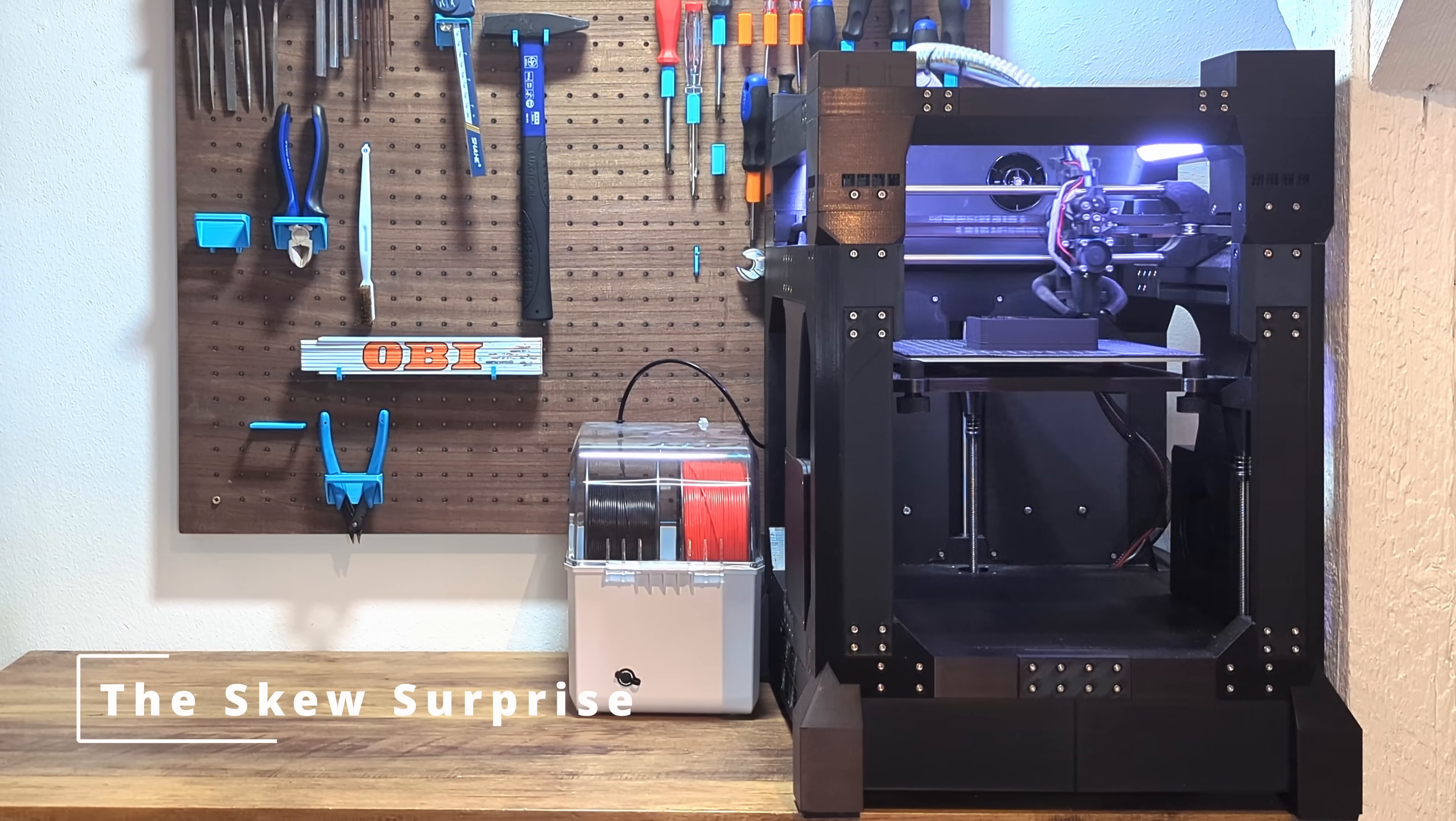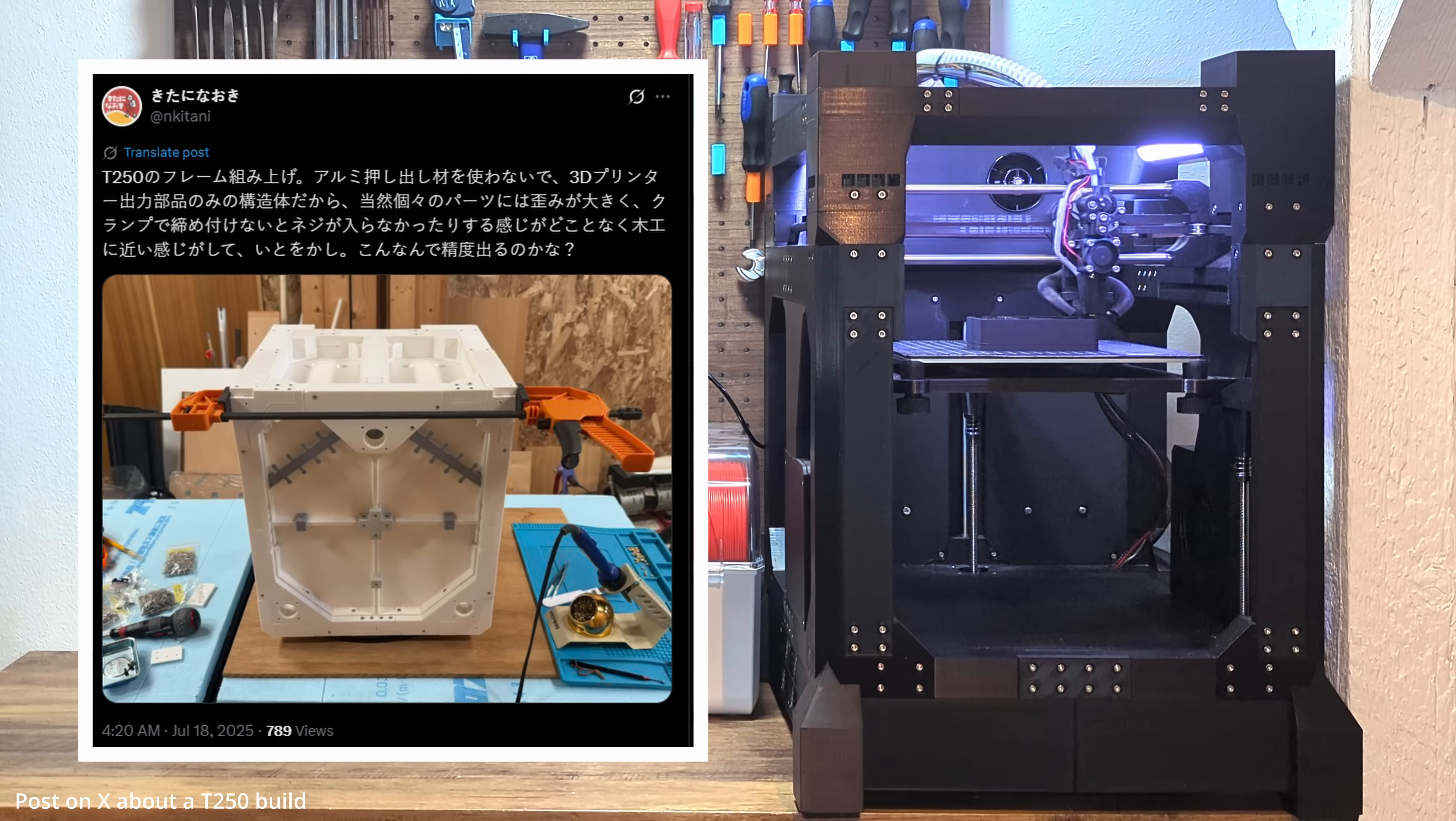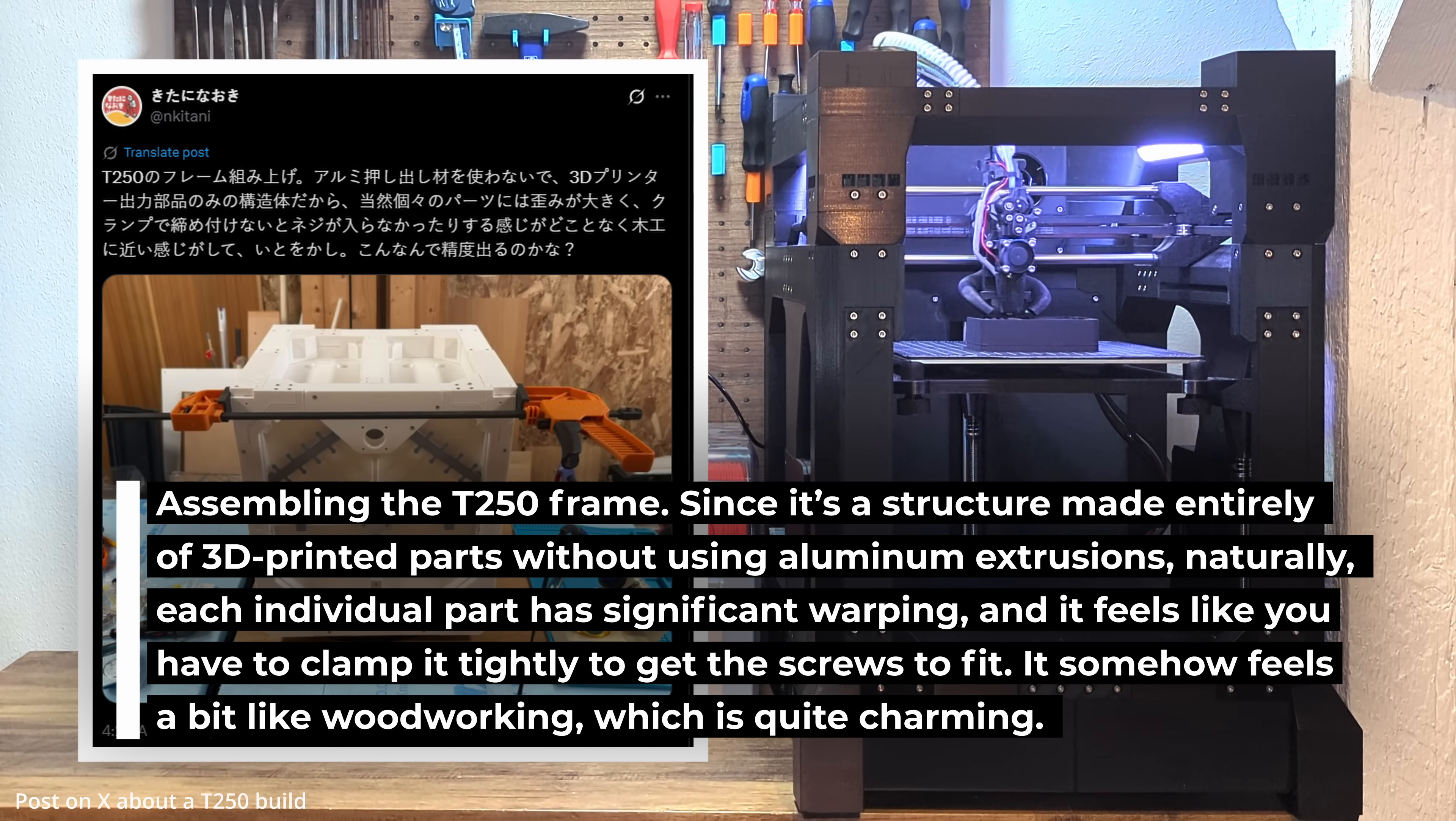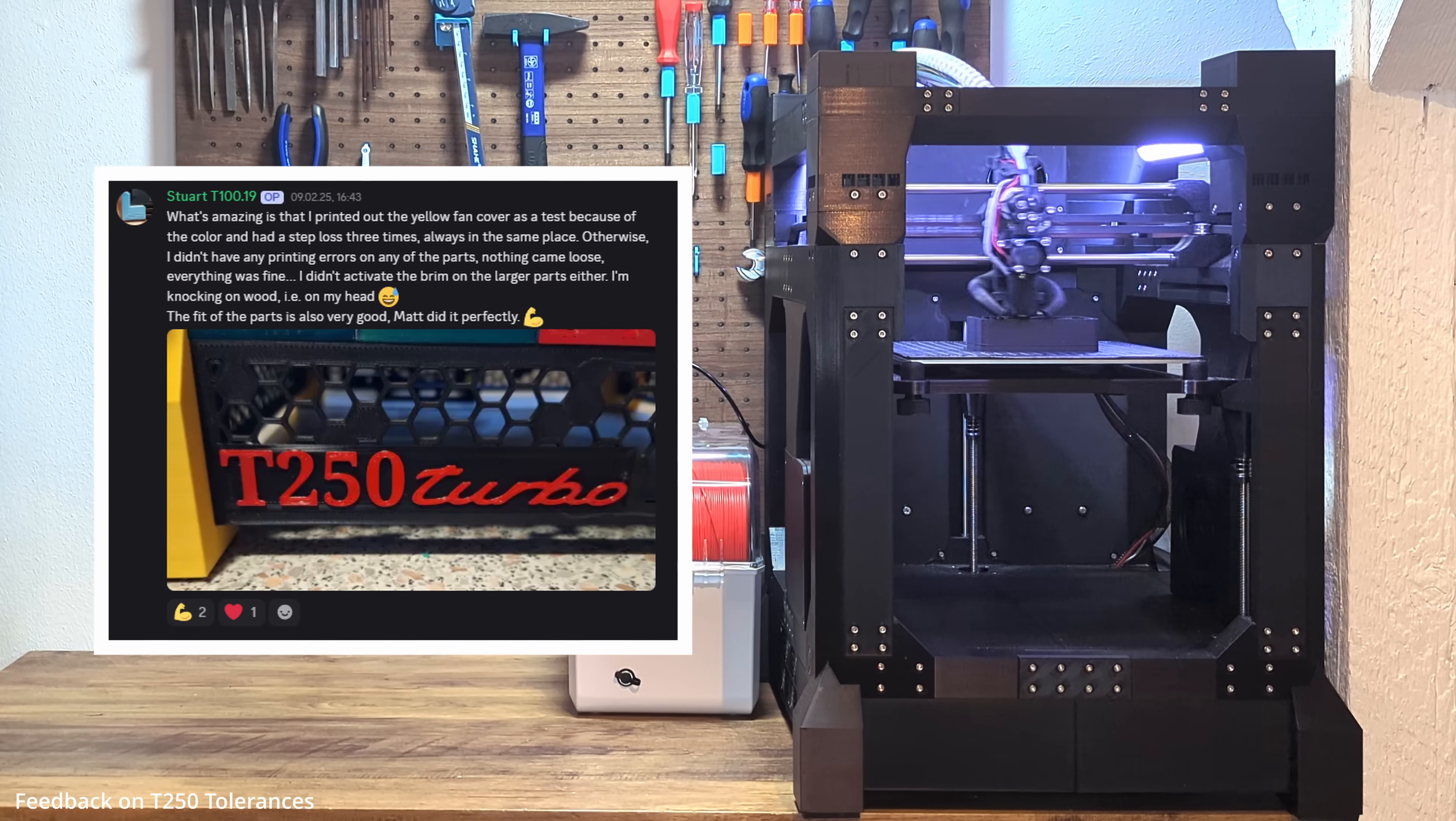Right when I was about to finish this video, someone in the community shared a post on X with me. And at the moment I saw it, I knew this needs to be part of this video. For those who don't speak Japanese, the user wrote something like this. Since the structure is made entirely of 3D printed parts and contains no aluminum extrusions, the individual components naturally undergo significant deformation and the screws can only be tightened using clamps. And honestly, I was kinda shocked.